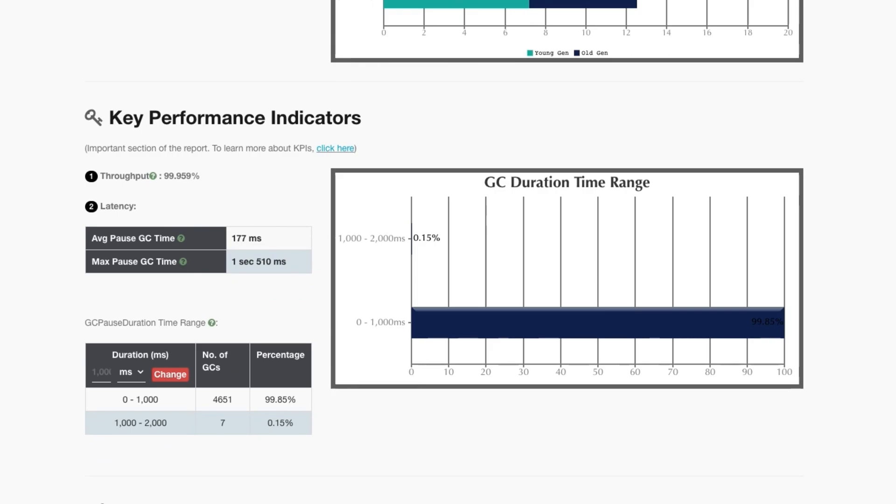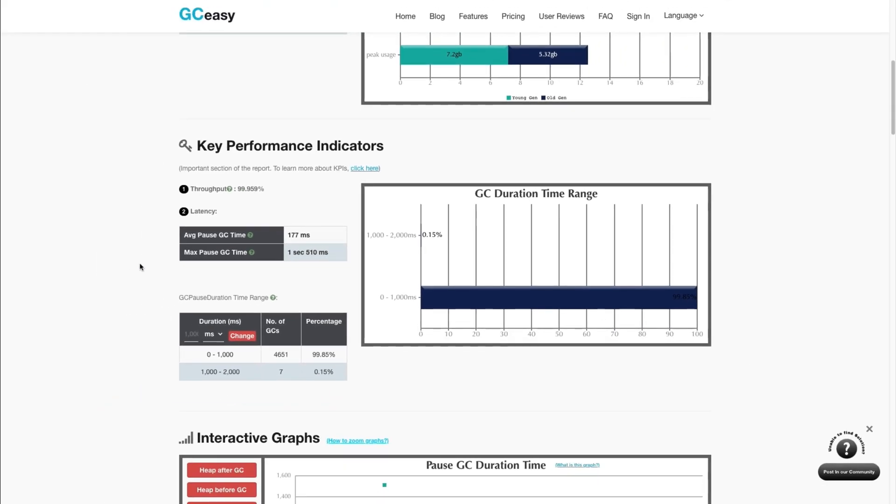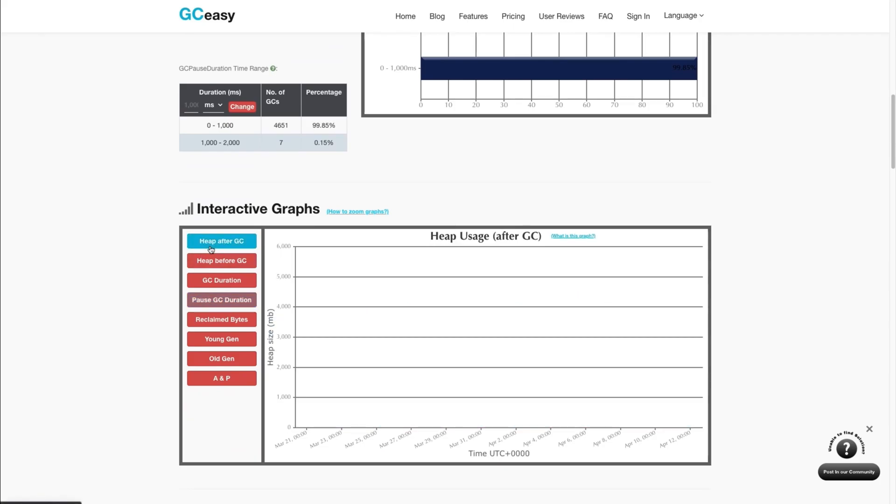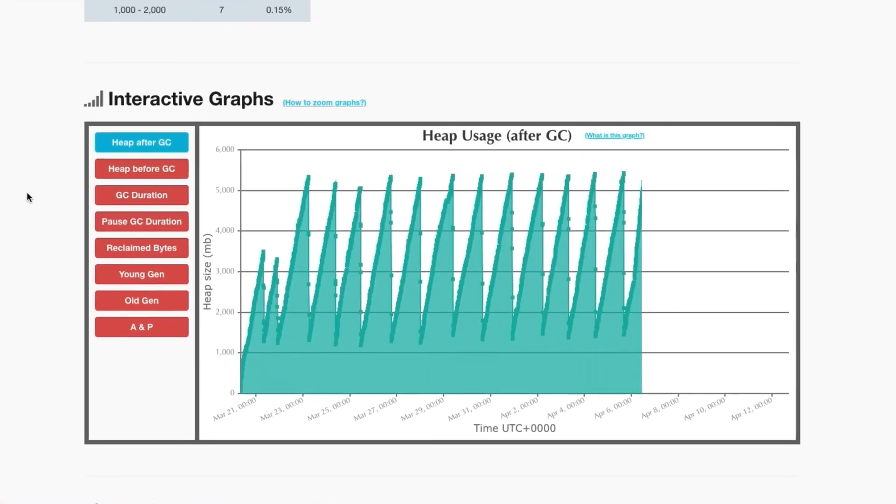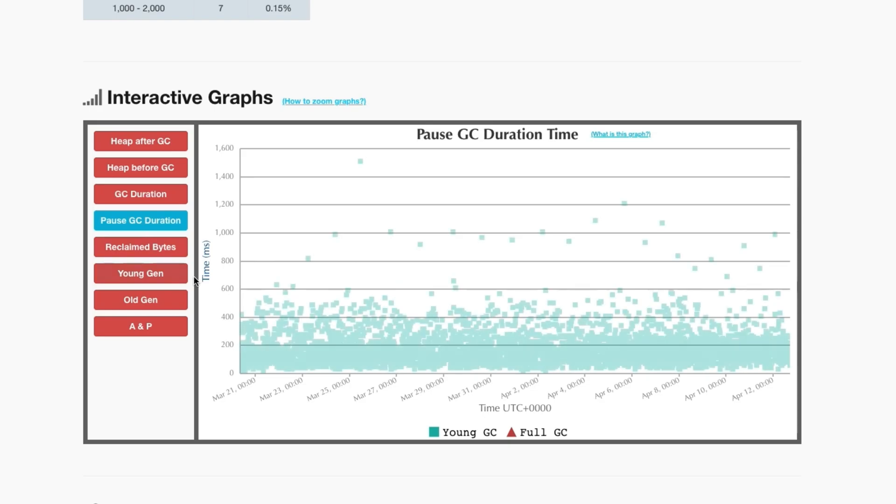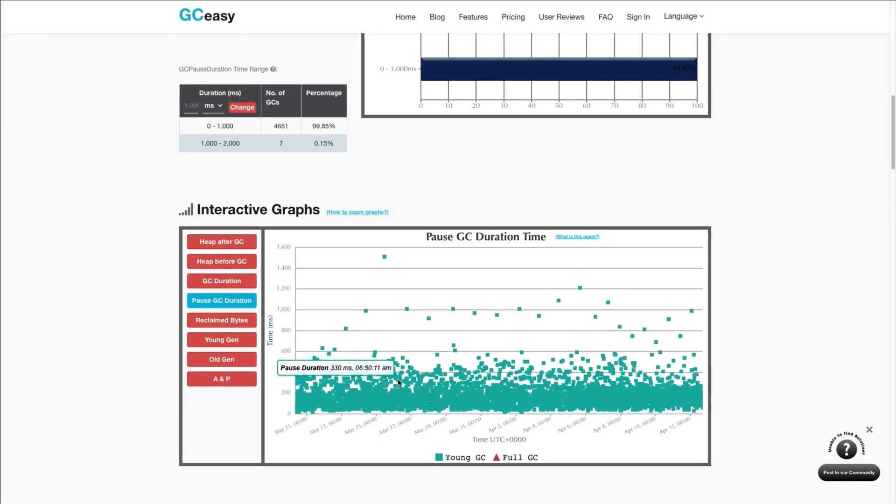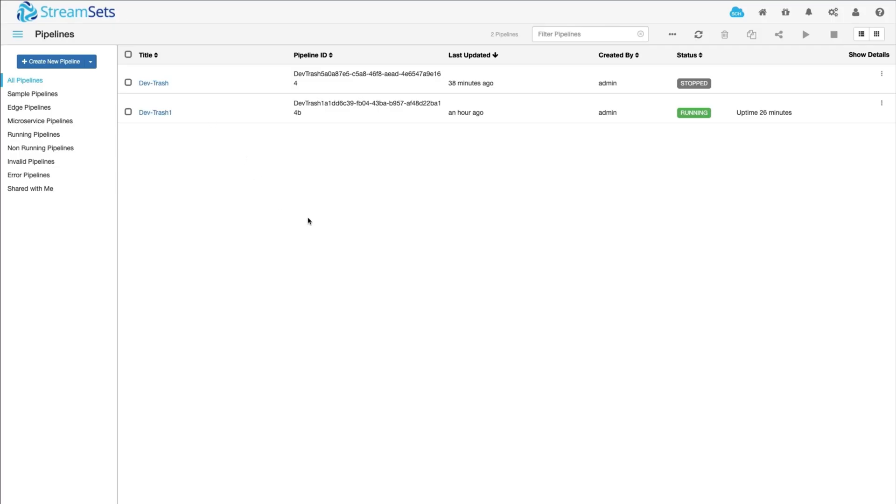This is an example of a healthy application. The key performance indicators show a throughput of 99% with an average pause of 177 milliseconds. You can see the heap usage climbing and dropping as memory is freed and the pause GC durations tab is showing mostly sub-second pauses. Use this information to determine if your application performance is suffering due to memory usage and garbage collection.